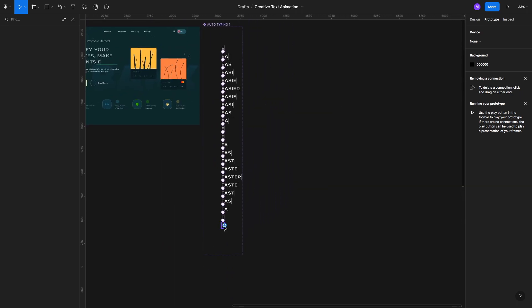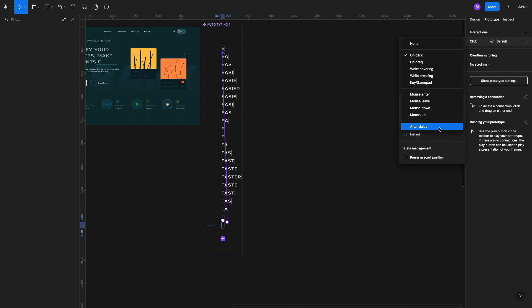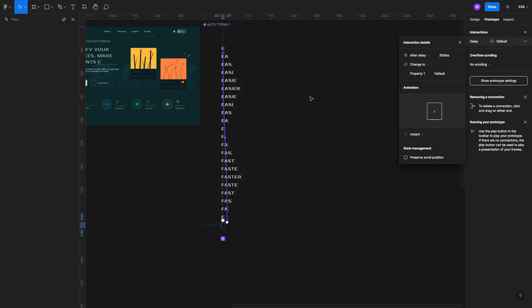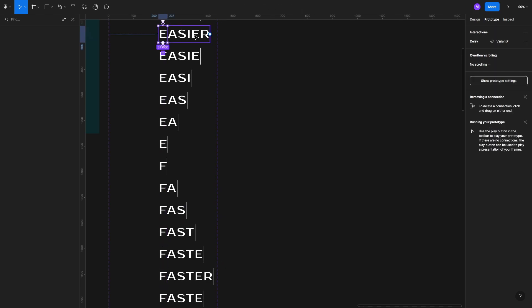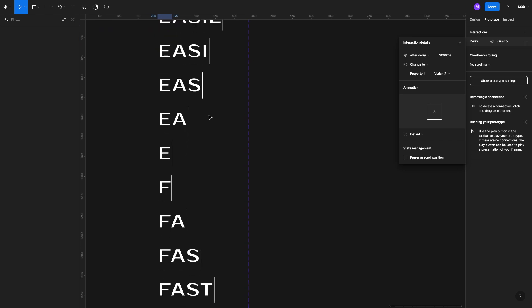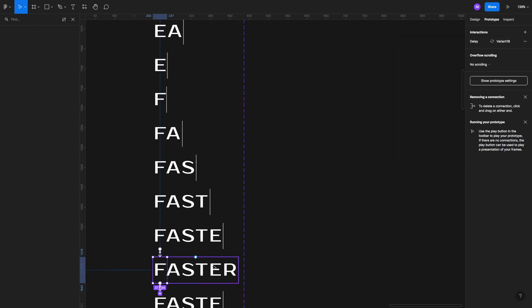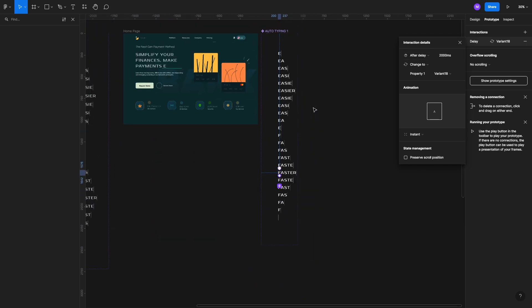For the last variant, circle it back to the first one — E — with the same parameters. Then make two more adjustments: for the complete words 'easier' and 'faster' where the full word is visible, select those interactions and change the delay from 300 milliseconds to 2000 milliseconds — about two seconds — so the complete text stays visible long enough to be read. You can play around with the timing yourself and set different after-delays as you see fit.